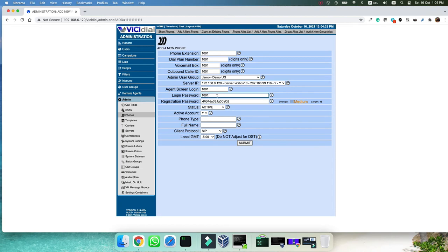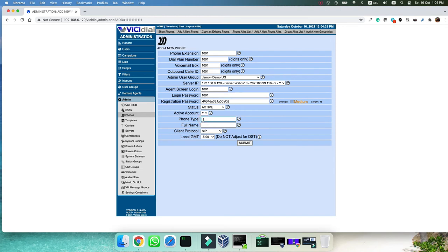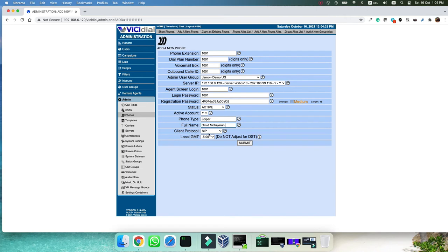But in production, definitely you should not use the same password as the username even for the login. Registration password, this is the password that we will use for SIP registration in our phone, in our IP phone or in our softphone. So this is the SIP registration and this is the web panel password. Phone type, you can put a name for it, it's not important, just for your own information and the name for this user. Let's name this phone is for me, so I will put my own name.